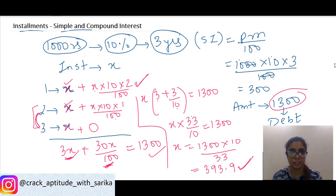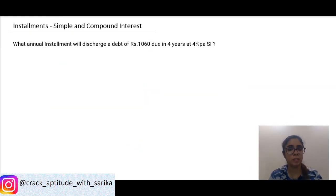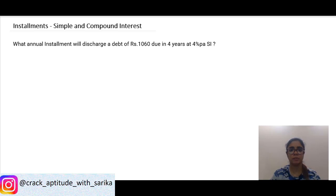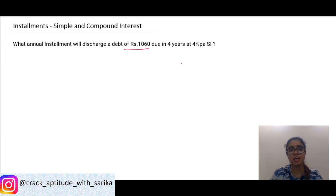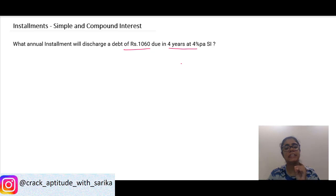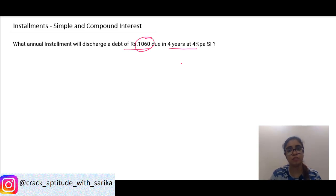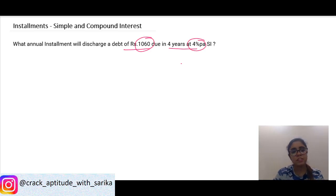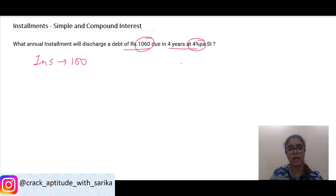Now let's look at a word problem to understand installments at simple interest. The problem says: What annual installment will discharge a debt of 1060 due in 4 years at 4 percent per annum simple interest? So at the end of 4 years you have to pay 1060, at a rate of 4 percent per annum. Let's try to solve this by assuming the installment is 100 rupees per year.